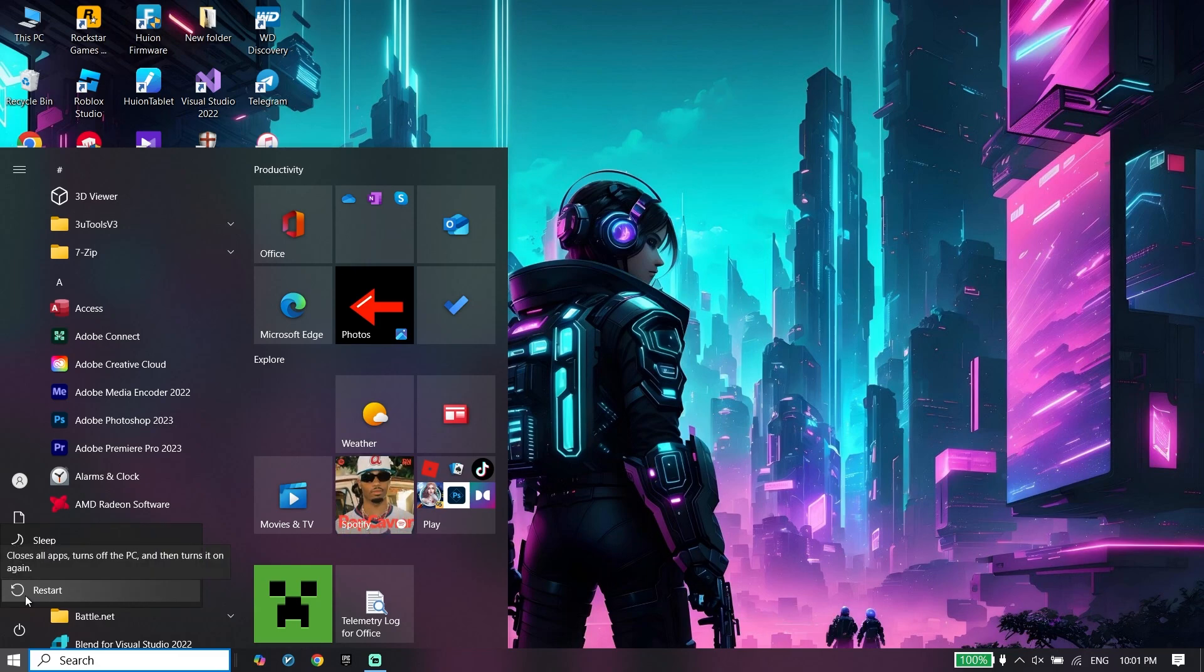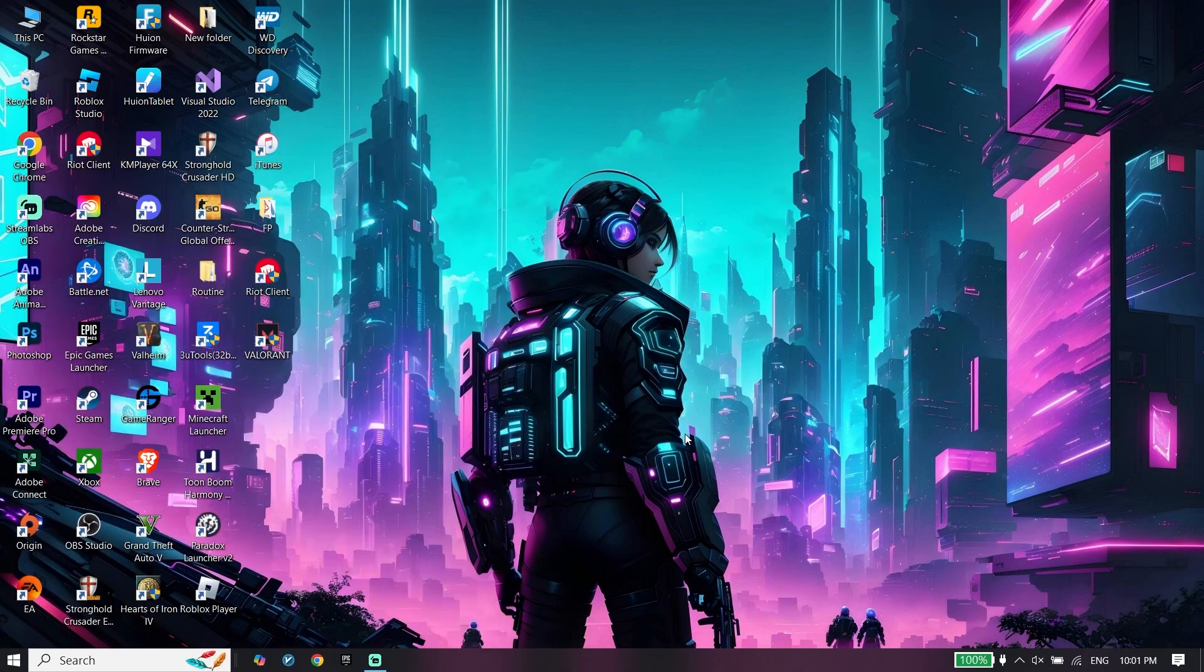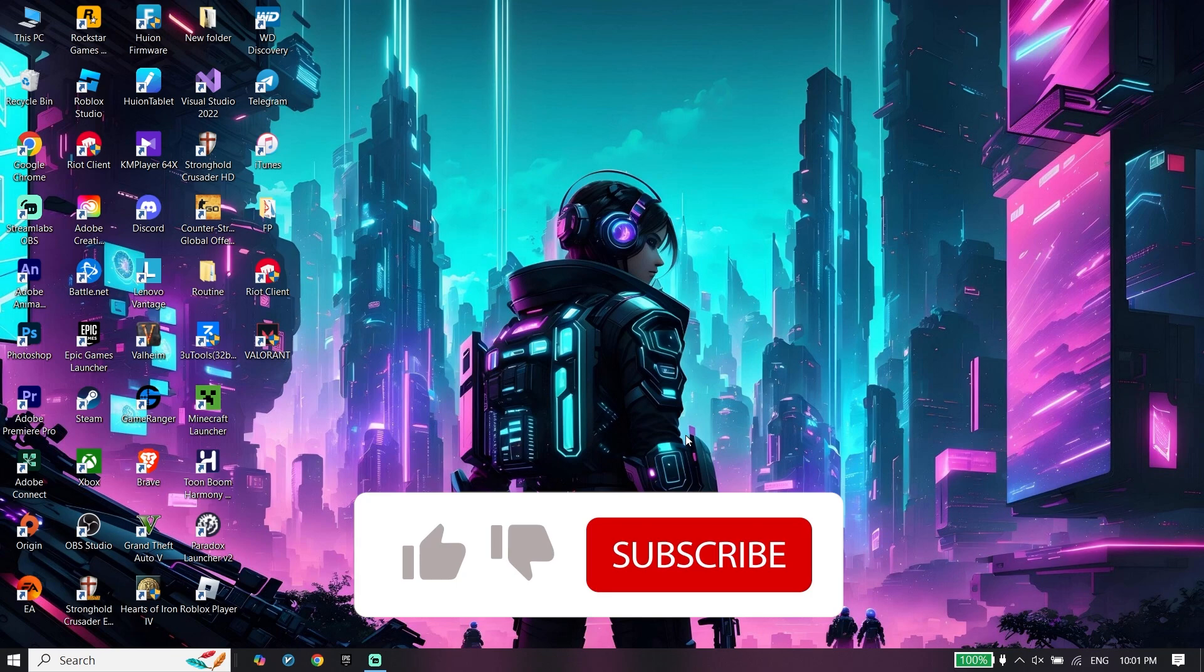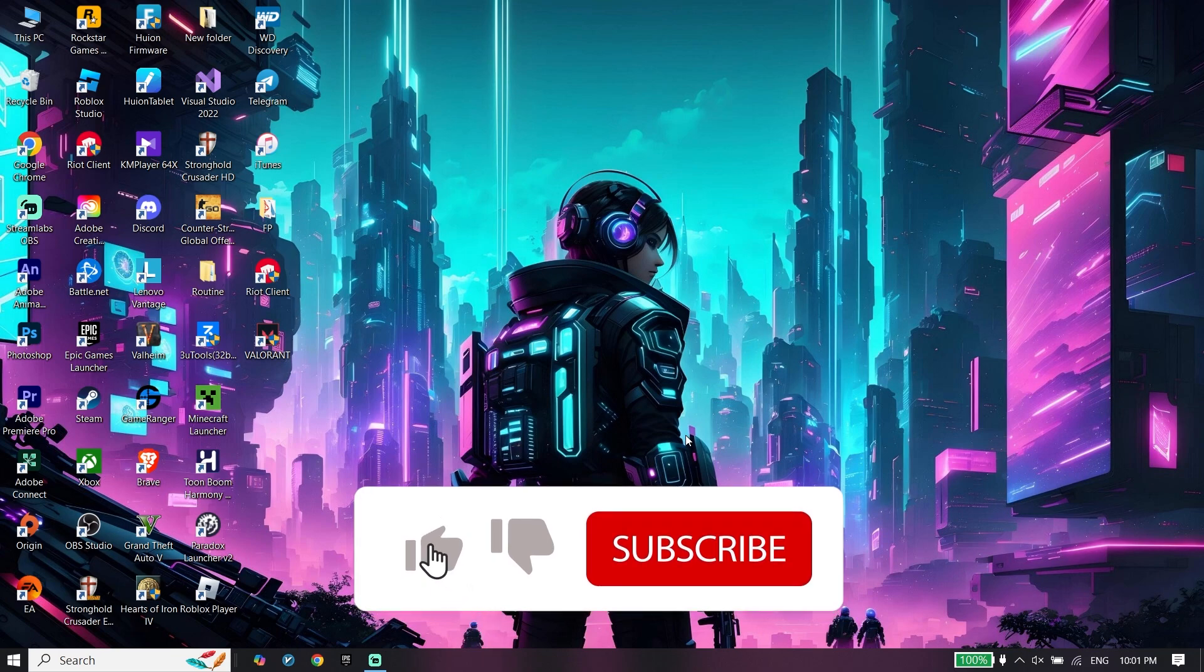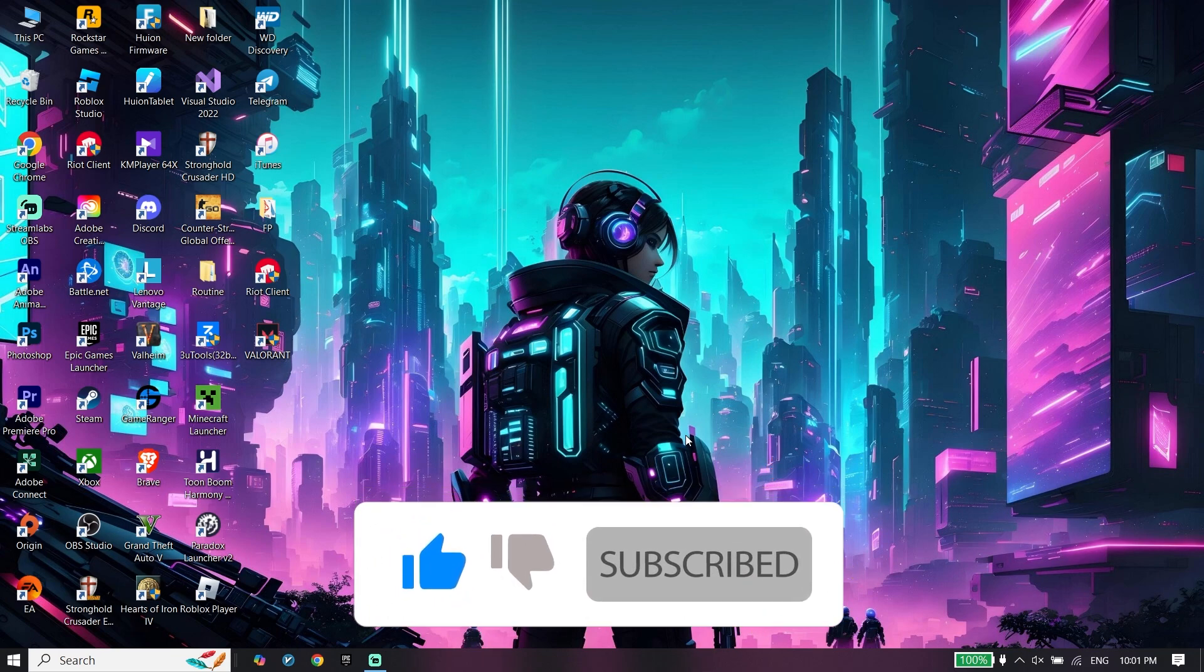Anyway, thanks for watching this video. I hope it helped you fix Valorant error code VAL-29. Please go ahead and subscribe to my YouTube channel. Peace out.